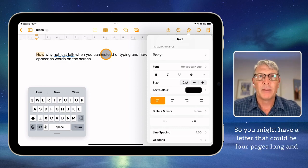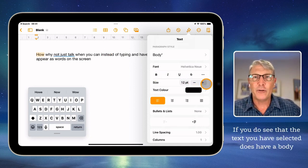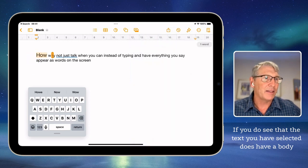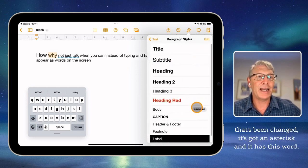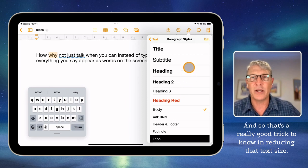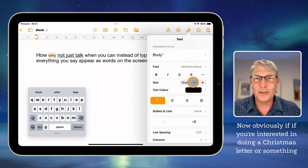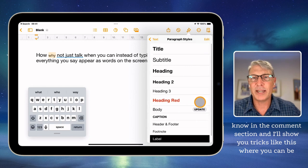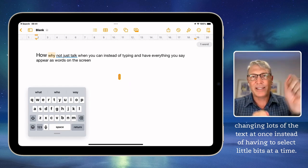You might have a letter that could be four pages long and you don't want to be going and selecting all of the text. If you do see that the text you have selected has a body that's been changed — it's got an asterisk and the word 'update' — you can hit update and it will change all of the text at once. That's a really good trick to know in reducing that text size. If you're interested in doing a Christmas letter or something like that and want to see many of the other features built in, let me know in the comments section and I'll show you tricks like this where you can change lots of text at once. It certainly does make it a lot easier when using the Pages app.